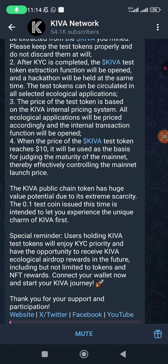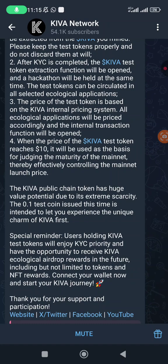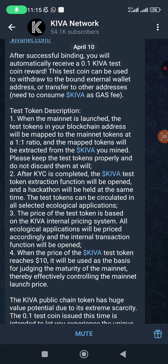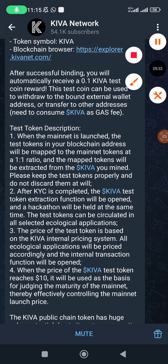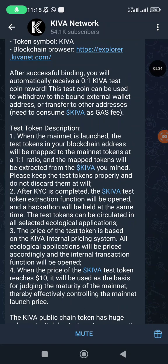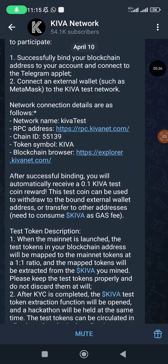The 0.1 test coin issued this time is intended to let you experience the unique charm of Kiva first. Users holding the Kiva test tokens will be enjoying the KYC priority and have the opportunity to receive Kiva ecological airdrop rewards in the future, including but not limited to NFT rewards. You are going to be getting NFT rewards and other extra rewards.